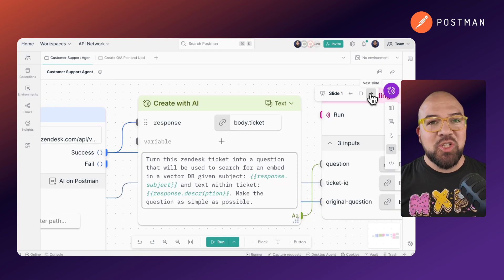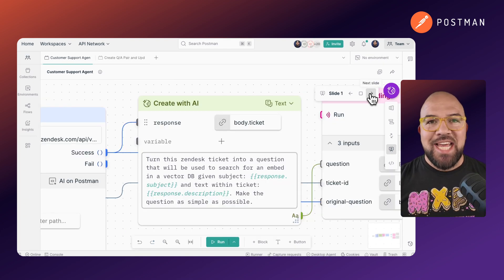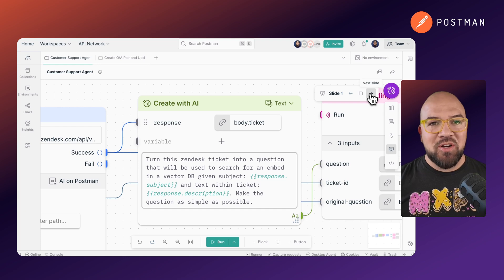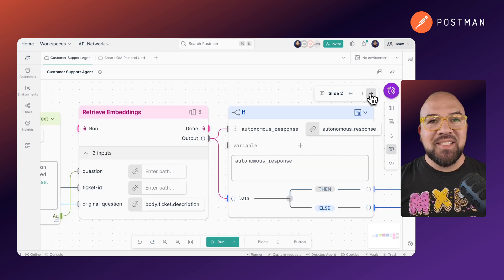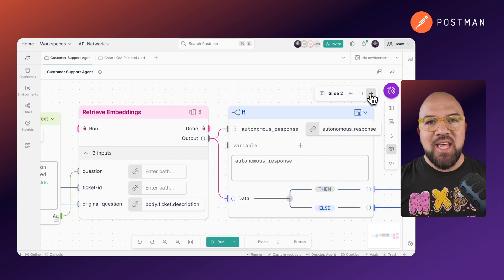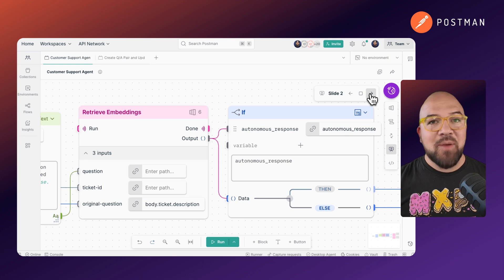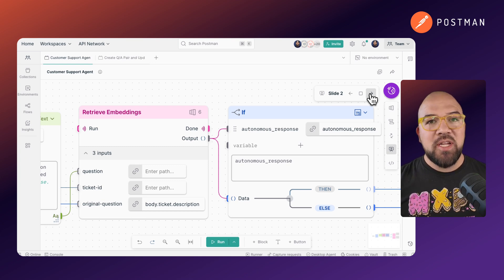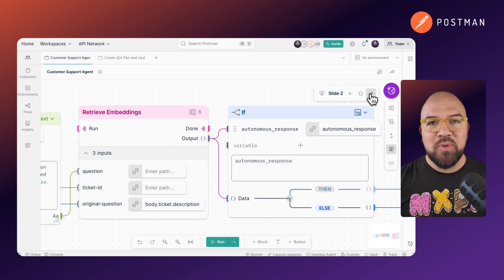First, the agent perceives. It checks if there are existing answers in our database. Second, the agent reasons. It analyzes the customer question and potential answers to see if it can act or needs a human in the loop.